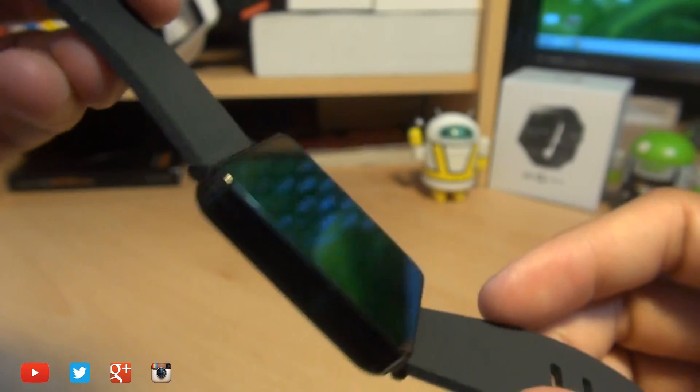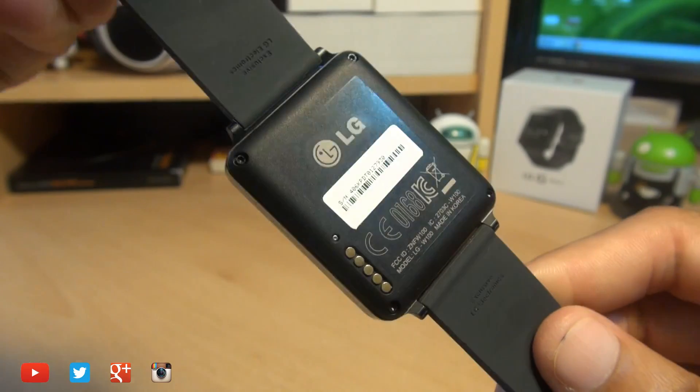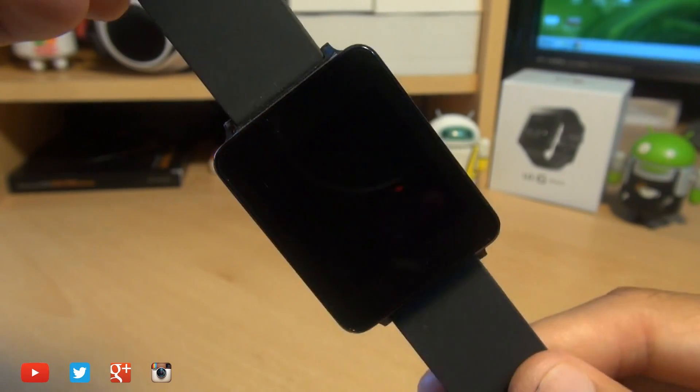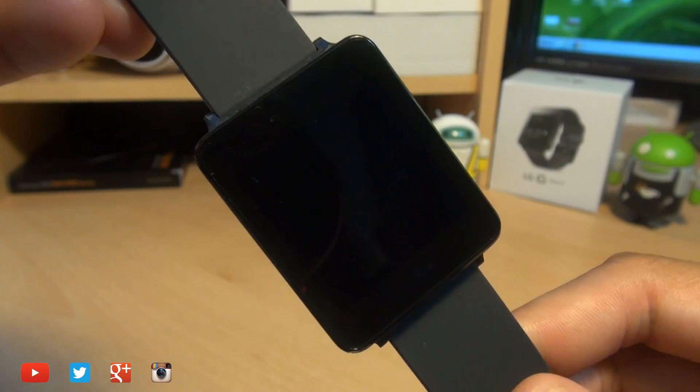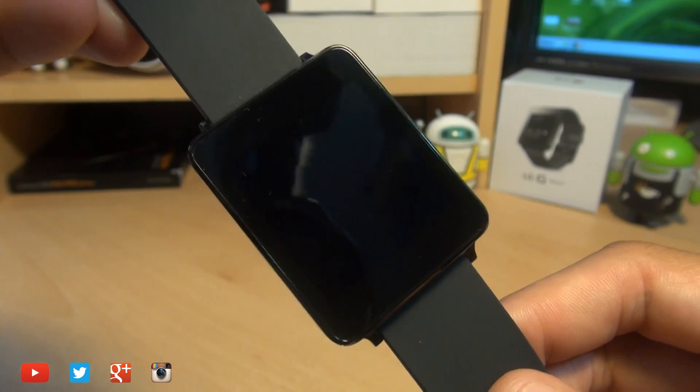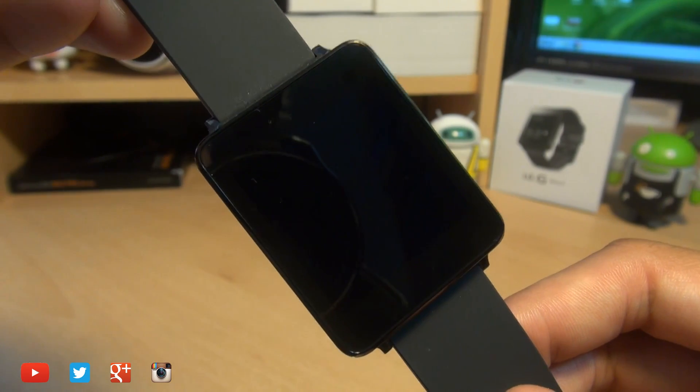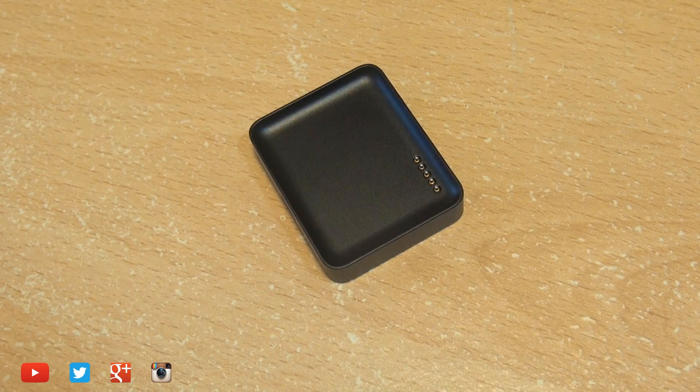Hello, hi guys, it's Inam Gafoor here with the LG G Watch and we're going to be taking a look at how to set this up for the very first time and pairing it with a smartphone running Android Jellybean 4.3 or above.